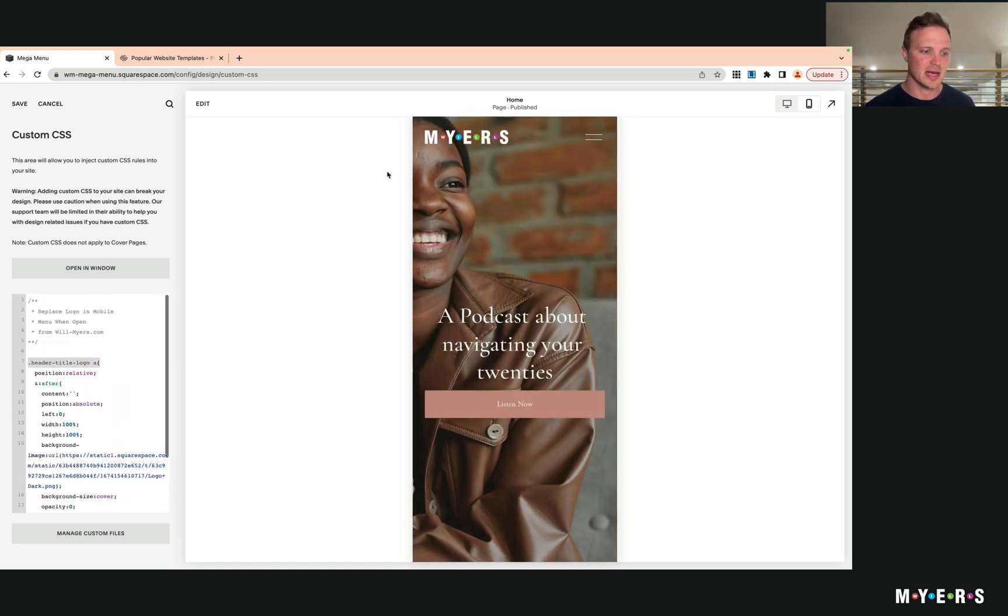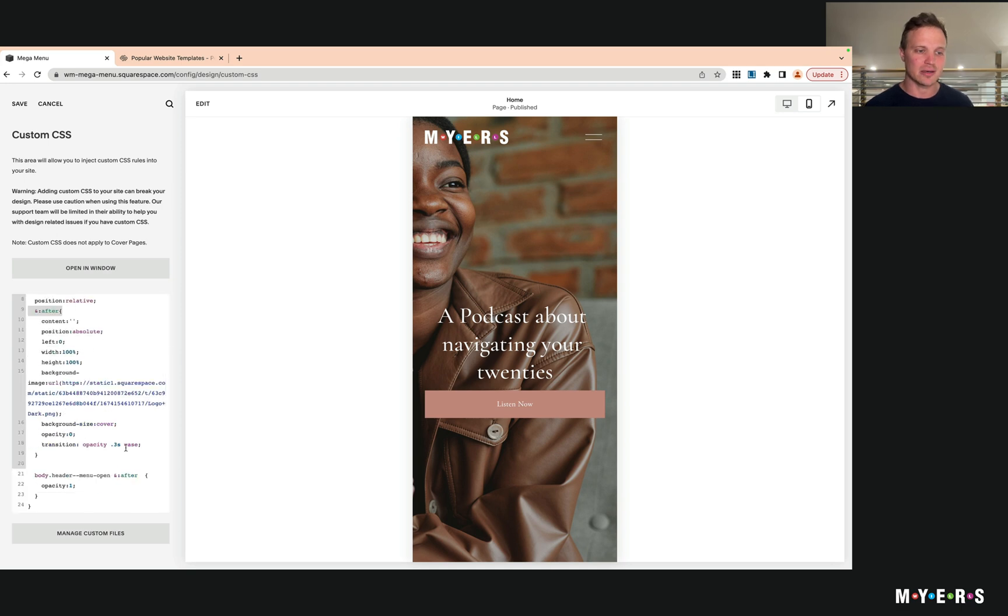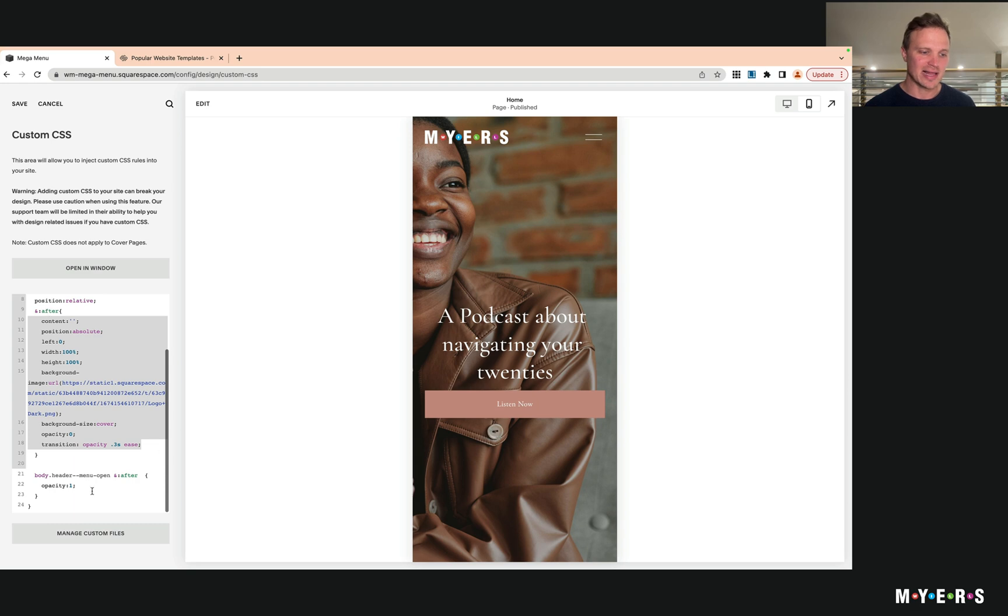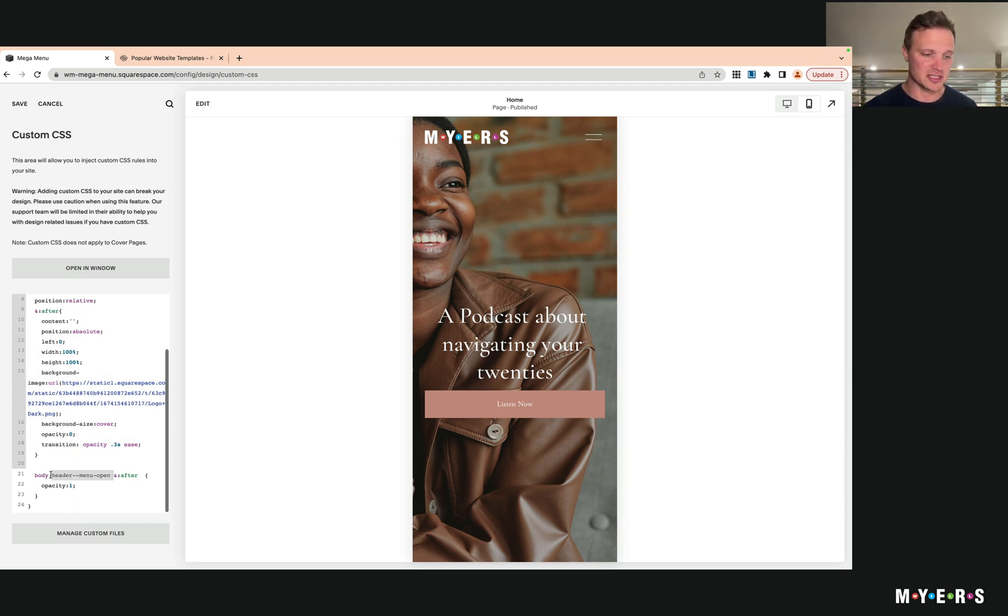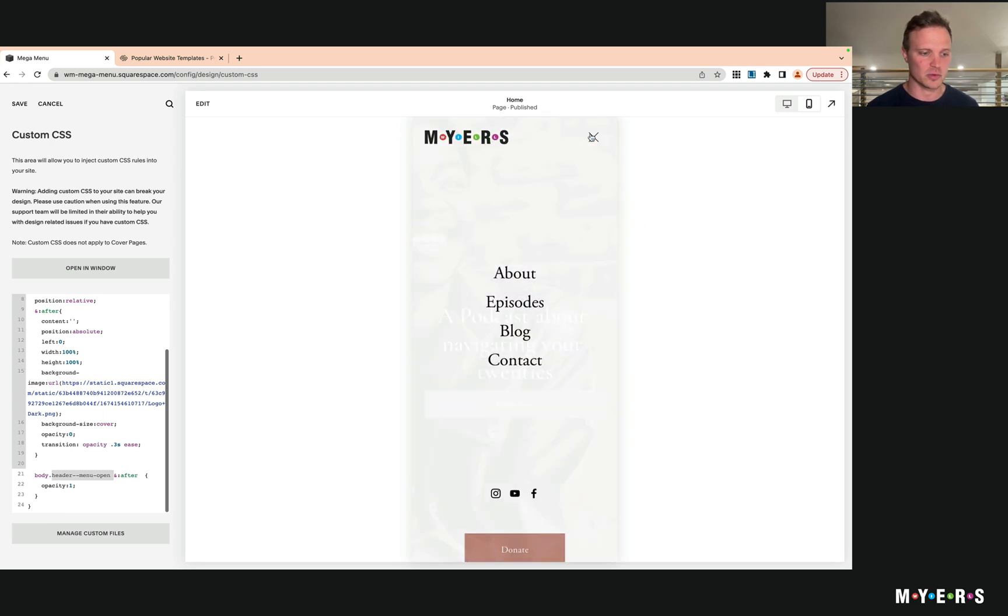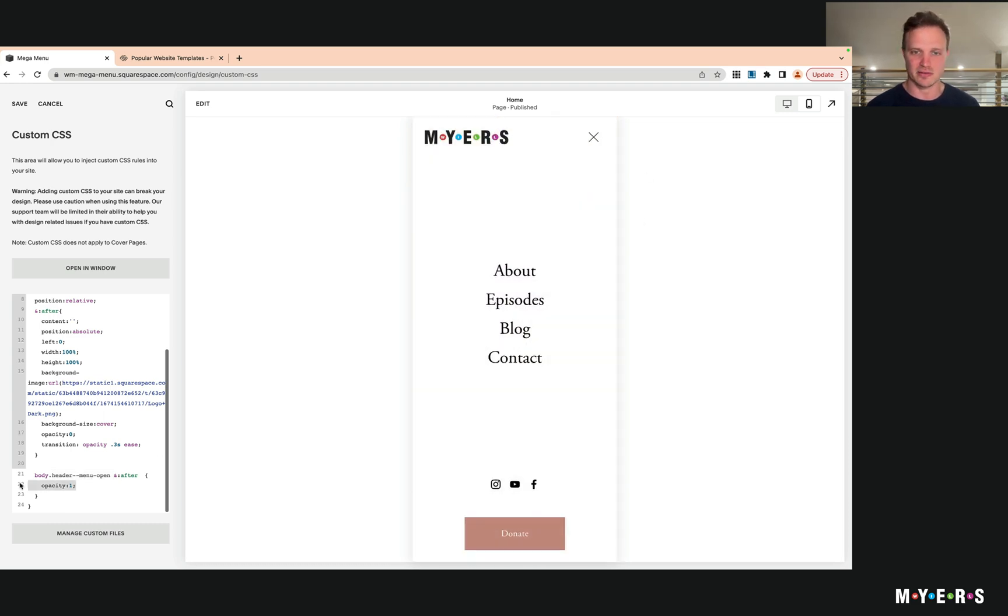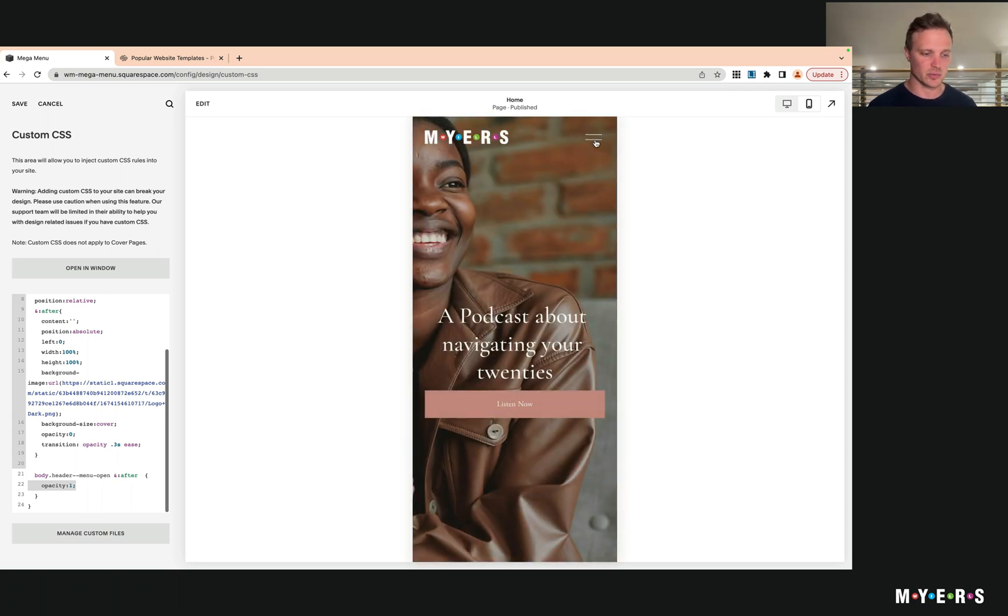menu open' gets added to the body of our HTML whenever the menu is open, and so we're just turning on the opacity of this background image. So if you're curious about the code, that's how this works.